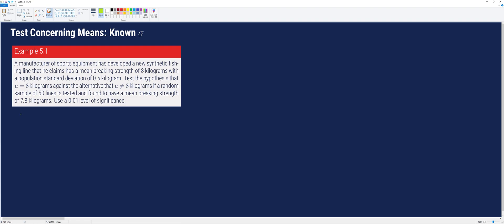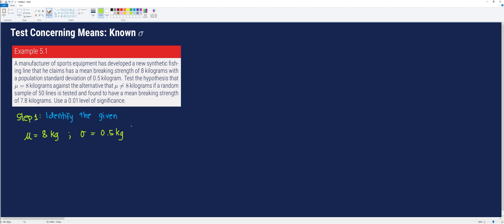The first step is to identify the given. Based on the scenario, the population mean, or the hypothesized value, is 8 kilograms. The population standard deviation is 0.5 kilograms. The sample mean is 7.8 kilograms. The sample size is 50. And the level of significance is 0.01, which is denoted by alpha.